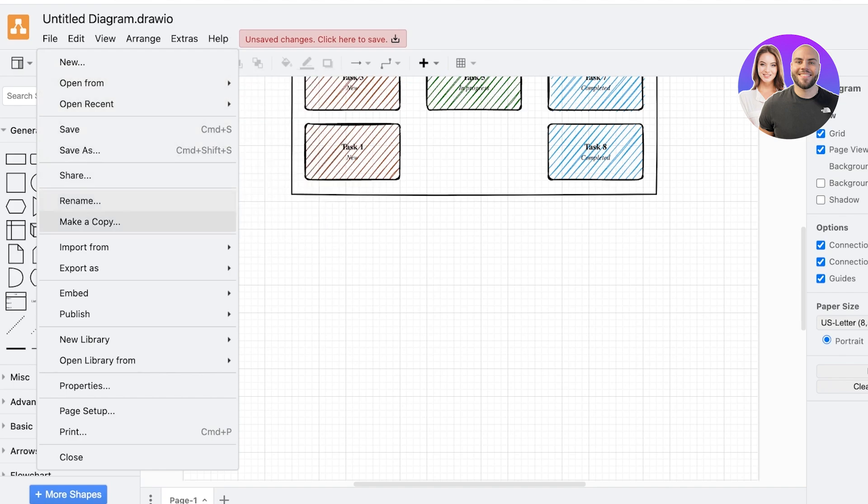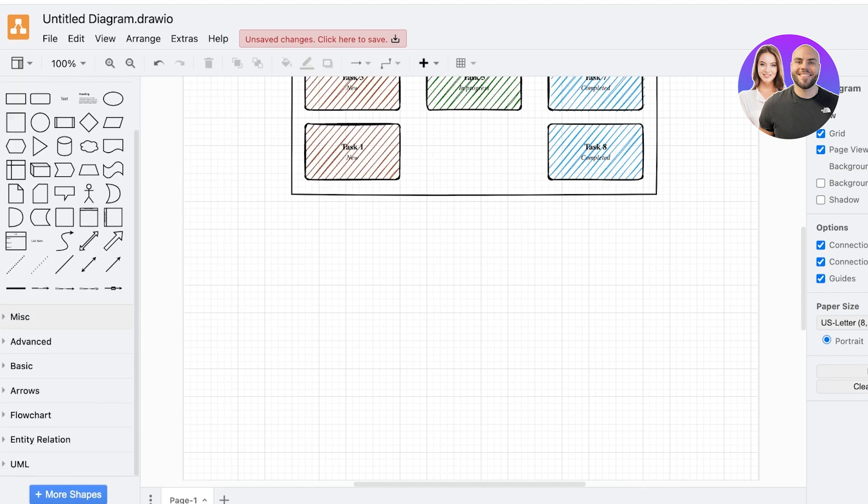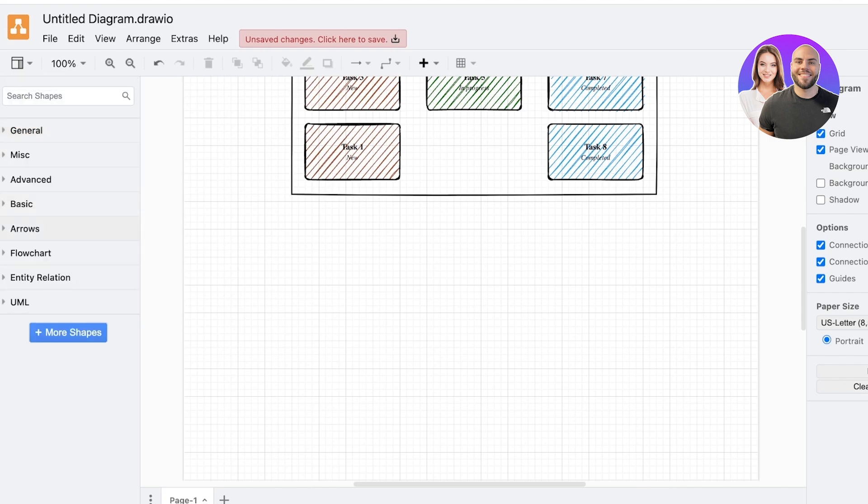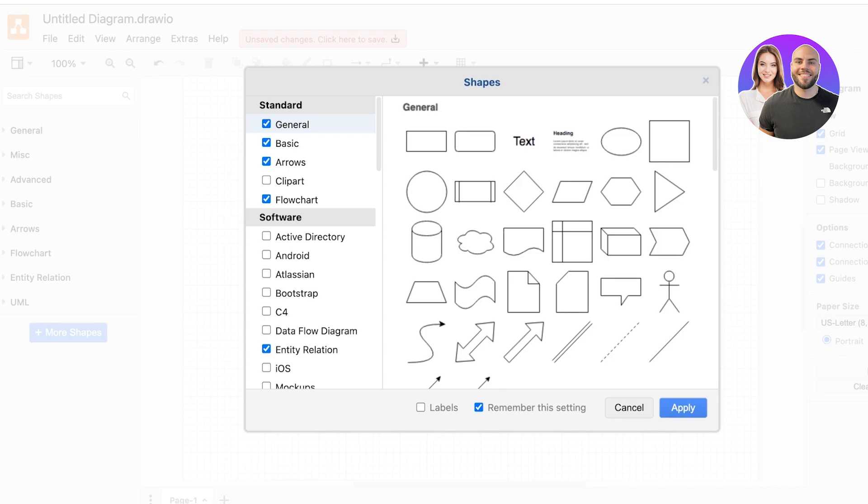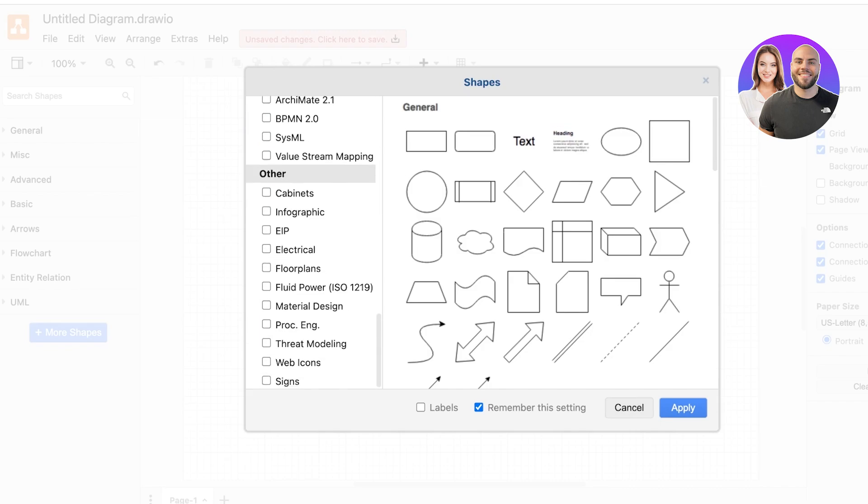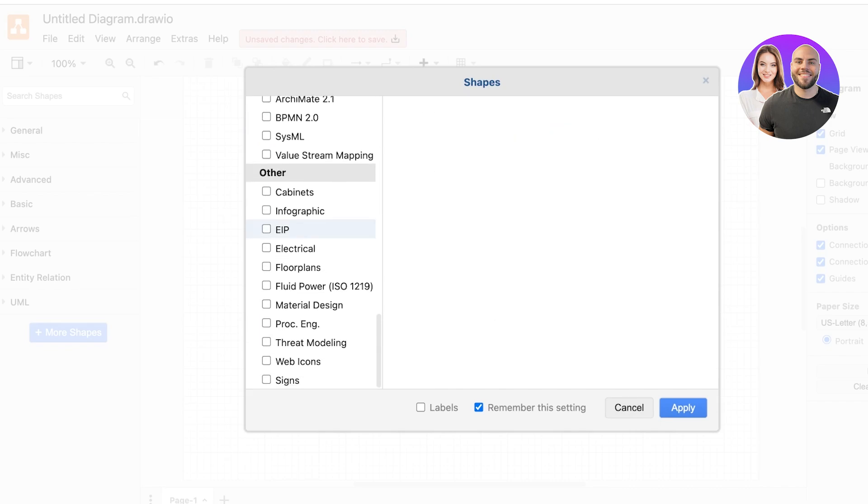But what I'm going to do is on the left we have a bunch of shapes, we have miscellaneous, and we can click on more shapes over here as well. You get access to other shapes.